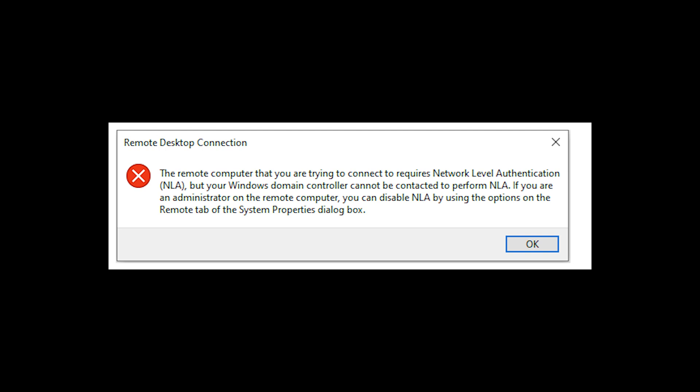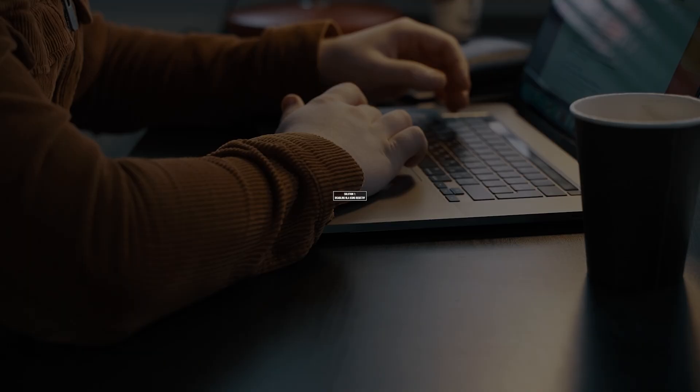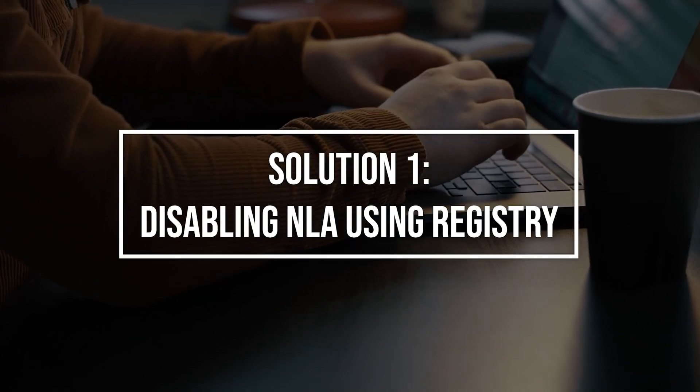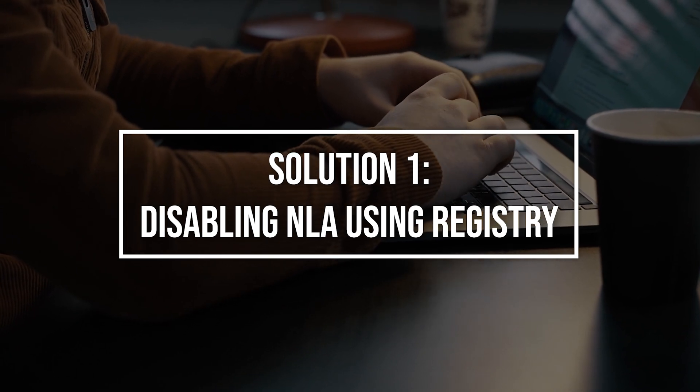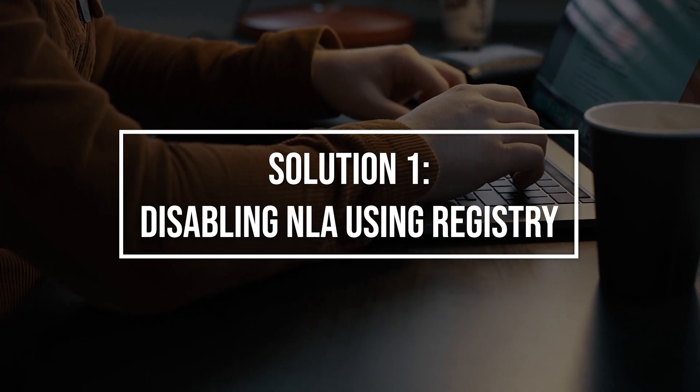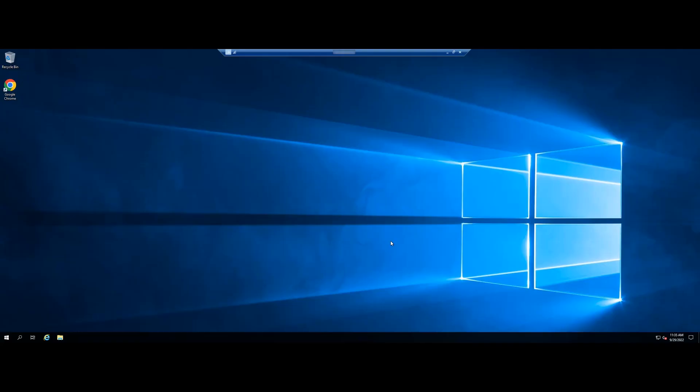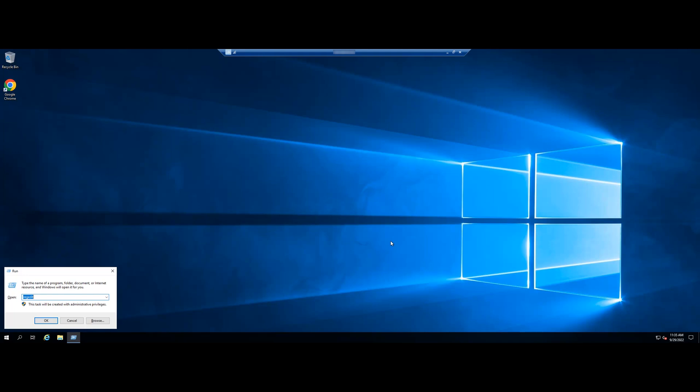first of all, you must access your VPS through the console. Press Windows and R, then type in regedit to open the registry editor.